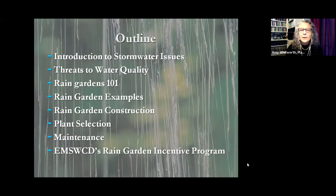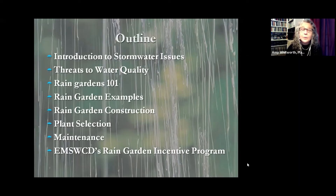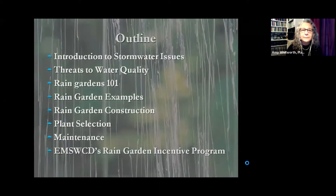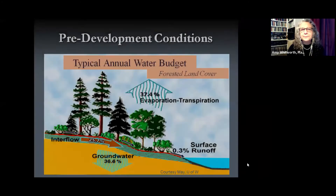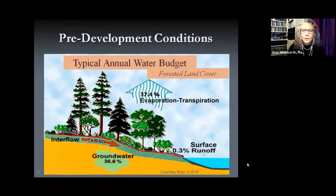East Multnomah has a rain garden incentive program with a little sign that you can post to show your neighbors what it is that you're doing and help educate the public that walks by your house. Let's talk about stormwater — what it is in the first place.